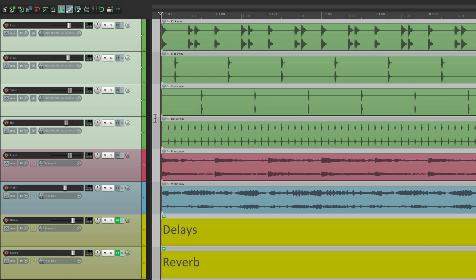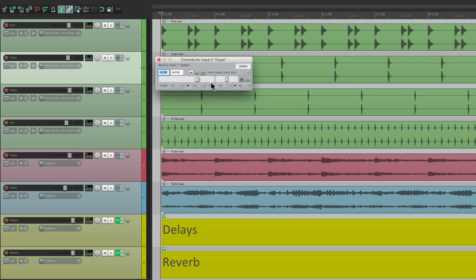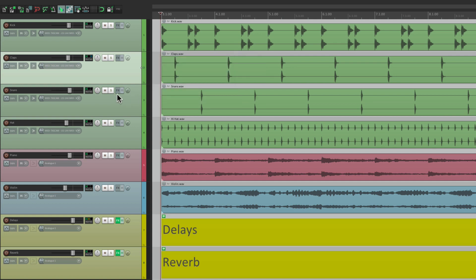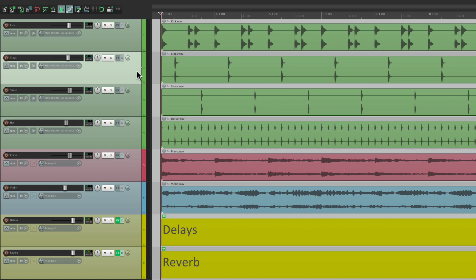Or another example is if we send our tracks to an effects return. Let's take our clap and send it to our delay track. Down here, I'll drag the routing and drop it right here. Then we can send the claps to the delay. Let's bring it down a bit. We'll do the same thing with our snare — we're going to drag this to the reverb. Let's bring this down a bit. So now the claps are going to have delay, and the snare is going to have reverb. So it sounds like this.